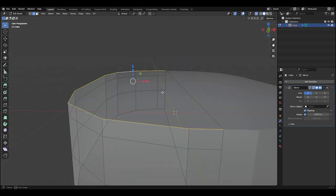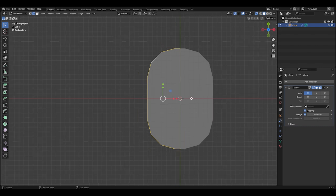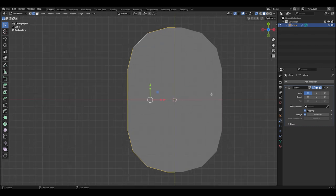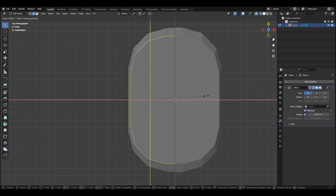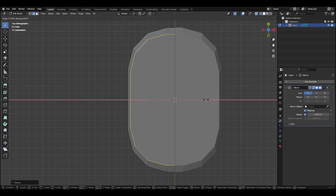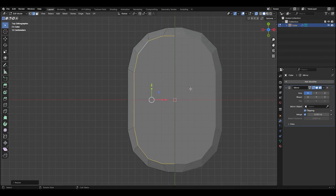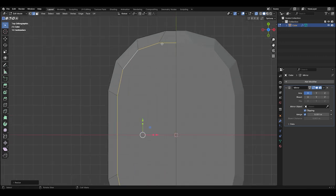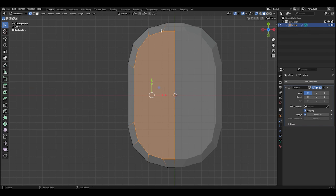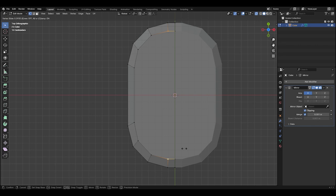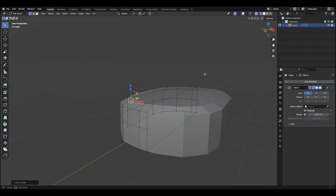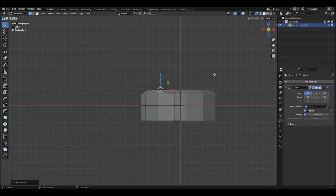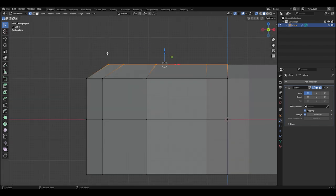Select the top edge while holding Alt to select the loop. Then in the top view, scale the edge in a bit. You can hold Shift-Z to scale only along the X and Y. Bring the edge in a bit by scaling along the X axis by hitting S, then X. Line these vertices up by double tapping G to slide vertices along an edge.